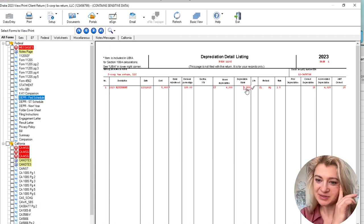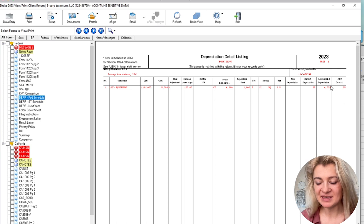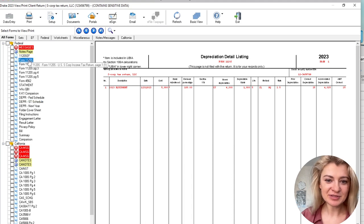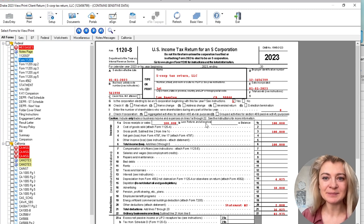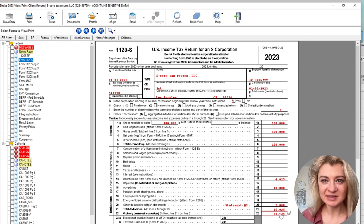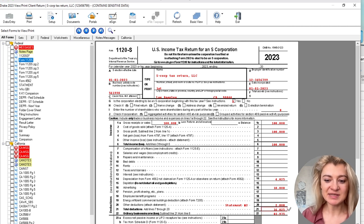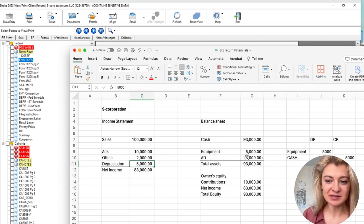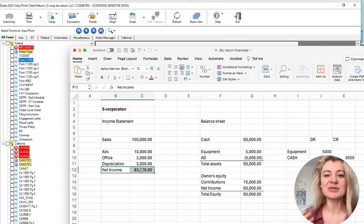After entering all expenses, the income statement should reconcile to our workpapers showing book-to-tax differences. For example, book depreciation versus tax depreciation differs, so we reconcile book income to taxable income. Now our P&L is good, and I want to generate Schedule K-1. I go back to the General tab to enter shareholder and officer information.